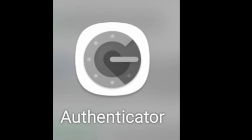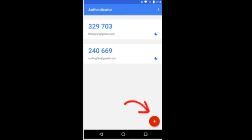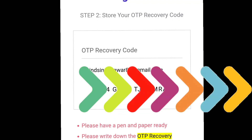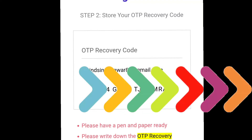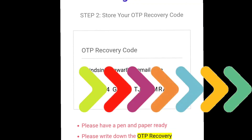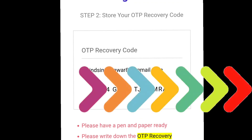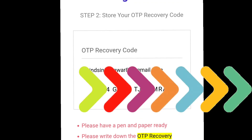Once the app is installed, open Google Authenticator. Note: due to security reasons the app doesn't allow screenshots. Inside the app, tap the plus sign at the bottom. You'll see fields for name and code. The Probit website will give you an OTP recovery code — make sure to write this code down, as it's very important for recovering your account if you lose your password. There is no copy-paste option, so write it manually.